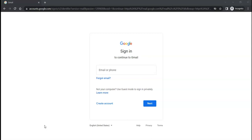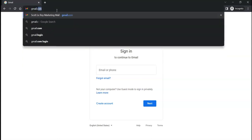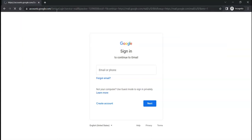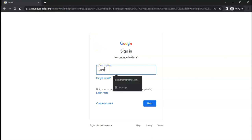Before we get started, you want to make sure you open your browser and type in gmail.com. Once on the screen, we're going to log in with our email address.